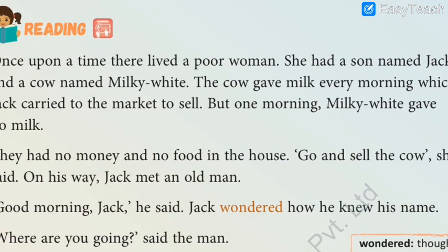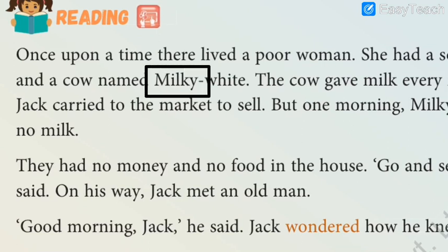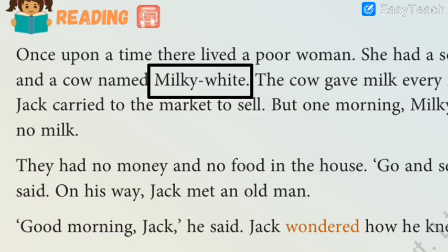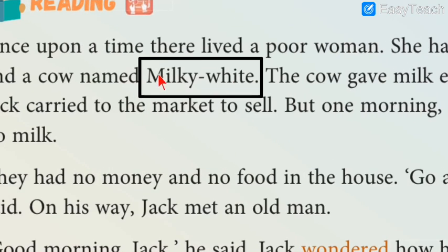The first hard word is 'Milky White'. Please write it down. The spelling is M-I-L-K-Y-W-H-I-T-E, Milky White. Please repeat after me: M-I-L-K-Y-W-H-I-T-E, Milky White.